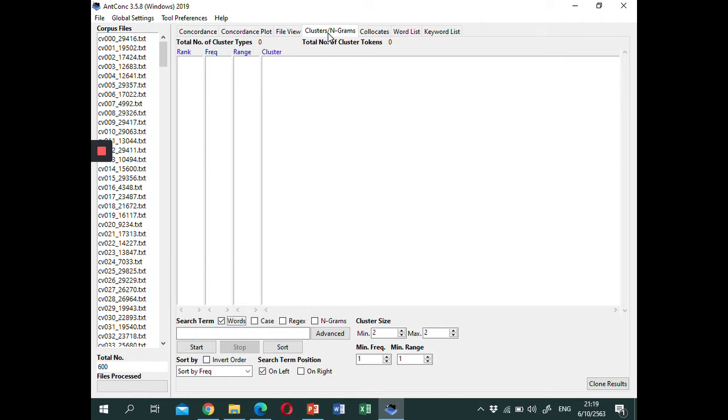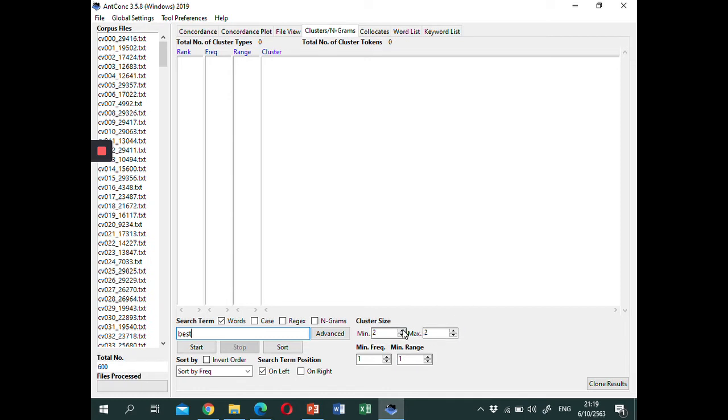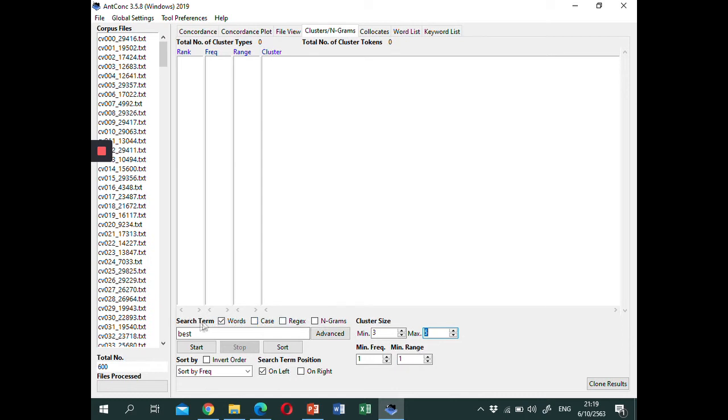Here if you want to look at Ngrams which contain a specific word, you can type the word in the search box. Next, you can set the cluster size, like from 3 to 5 words, for instance. You can also set the minimum frequency of the lexical bundles, and in the minimum range, you can set the minimum number of texts that the Ngrams need to occur in. For example, if you type the word best in the search box, and then use these settings, and then click start.